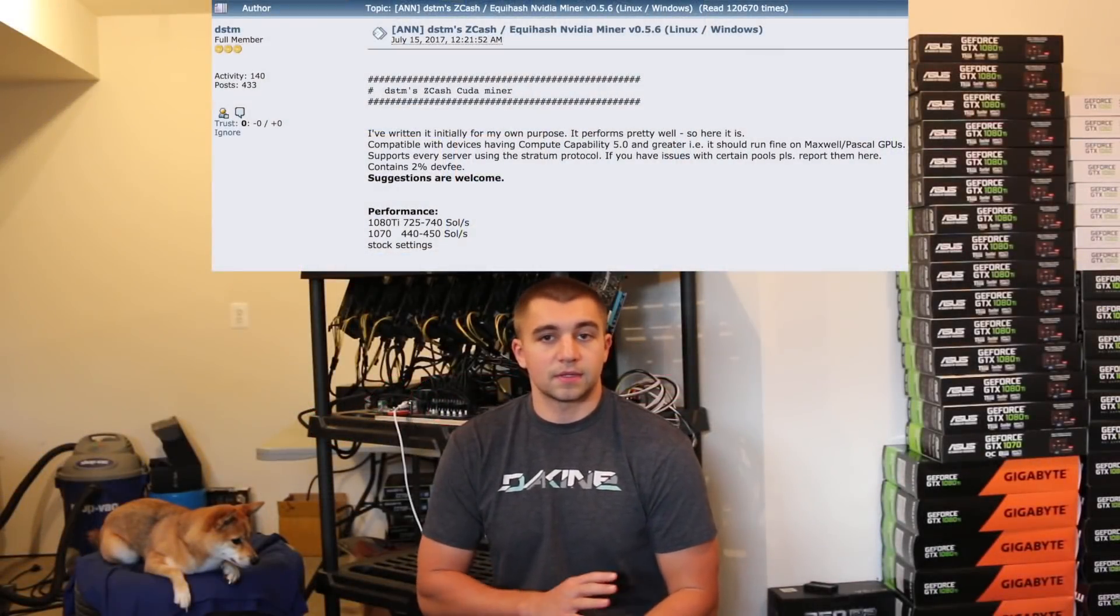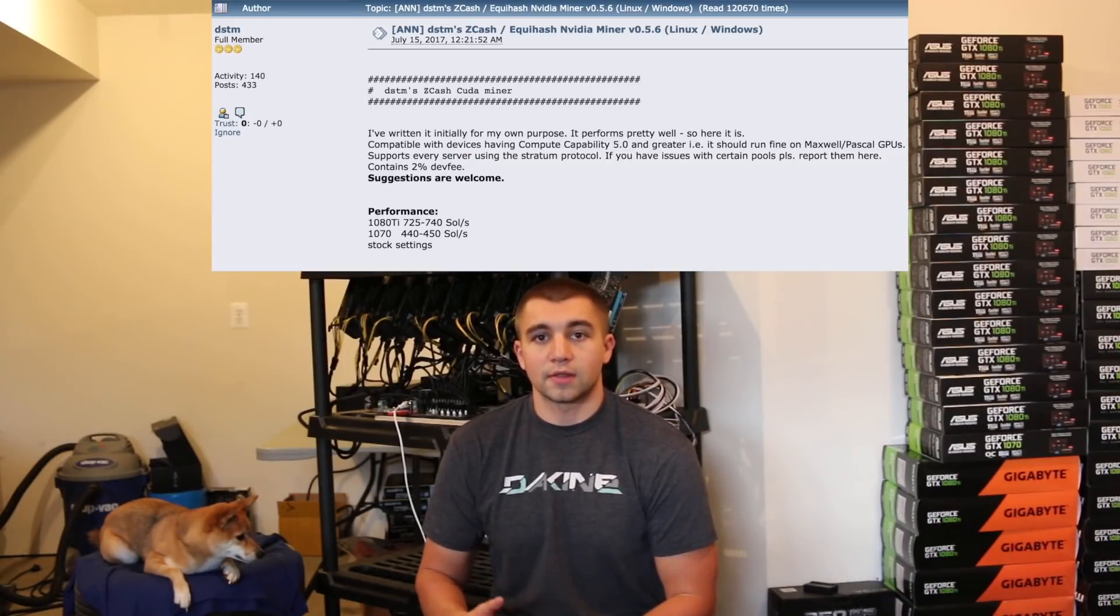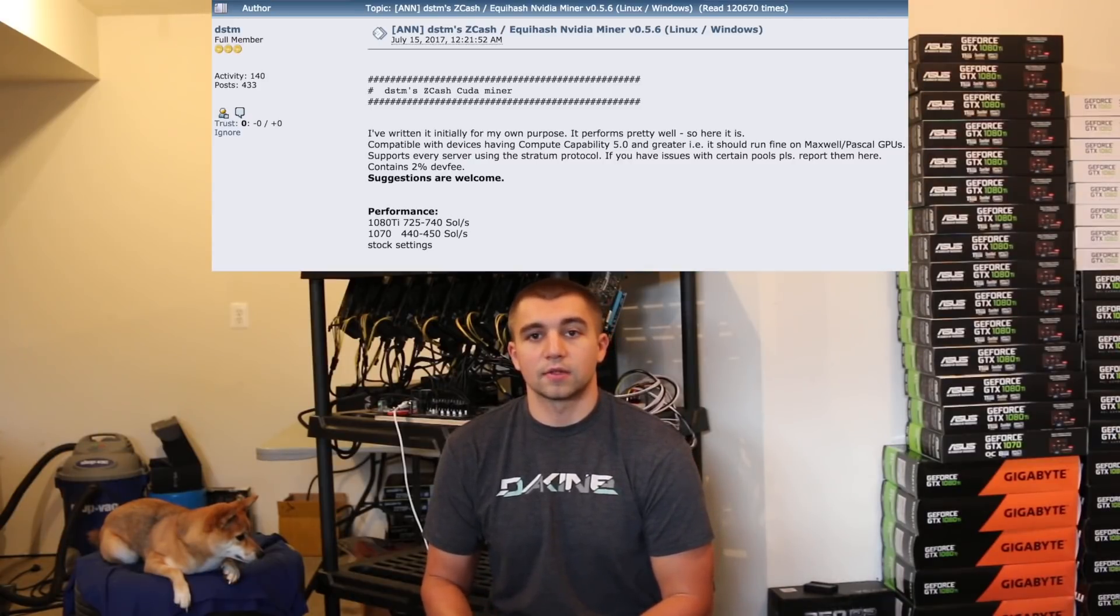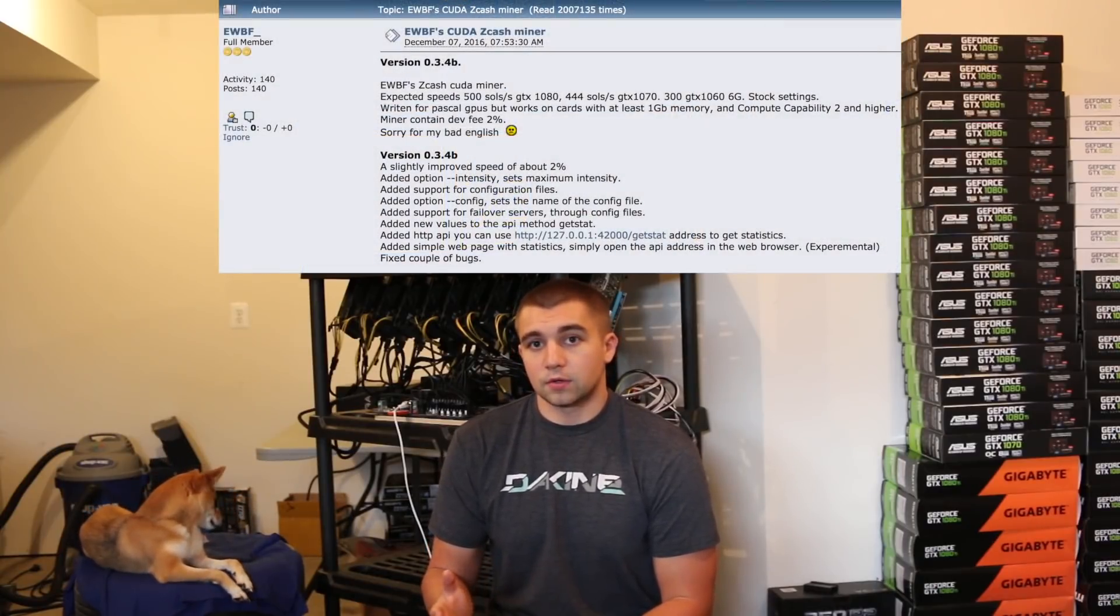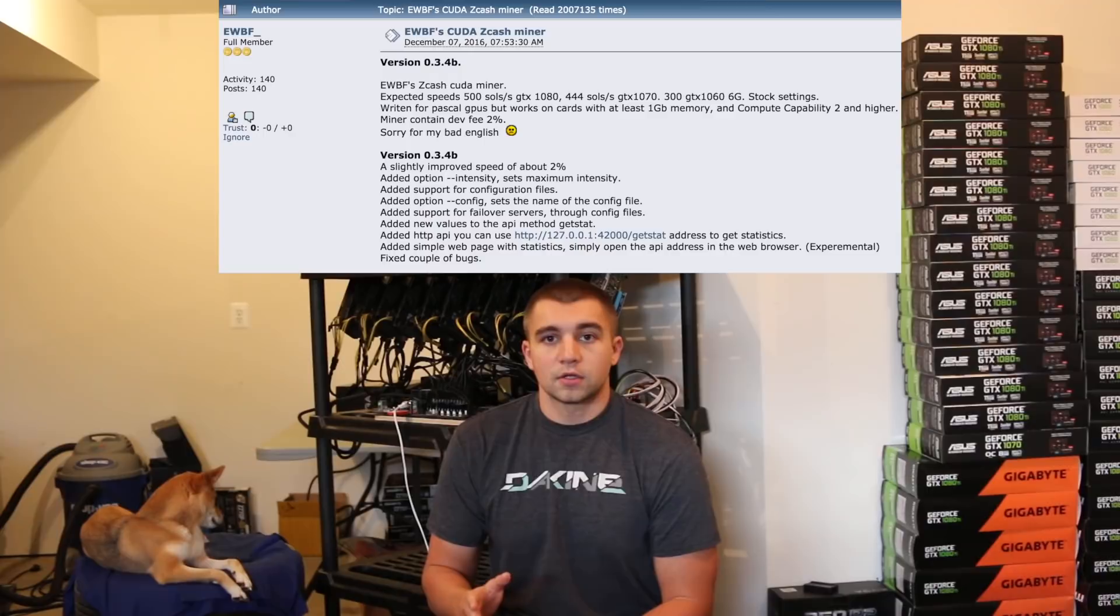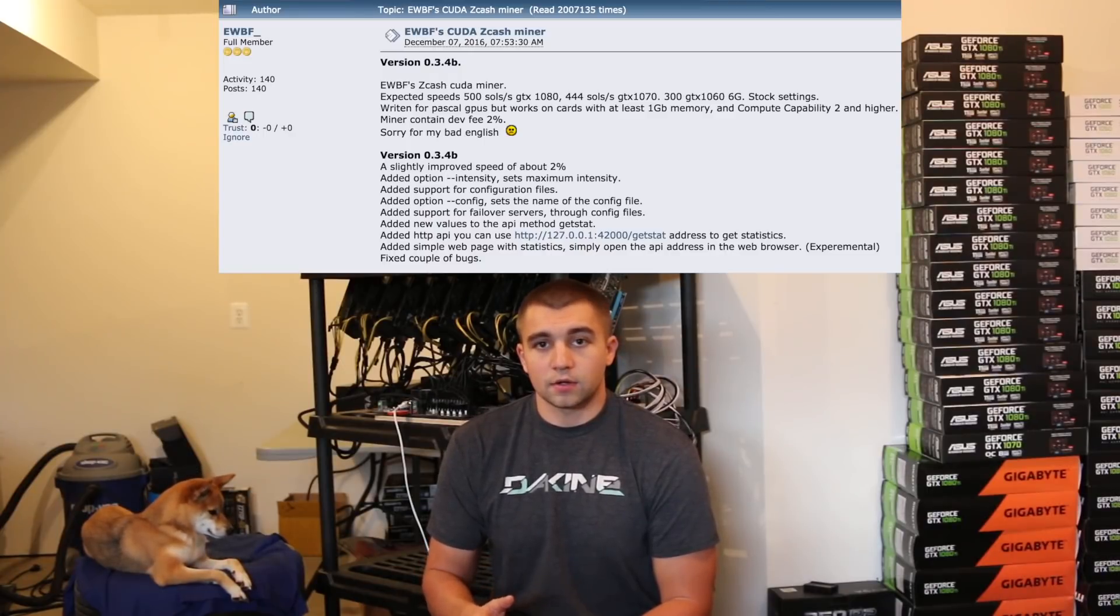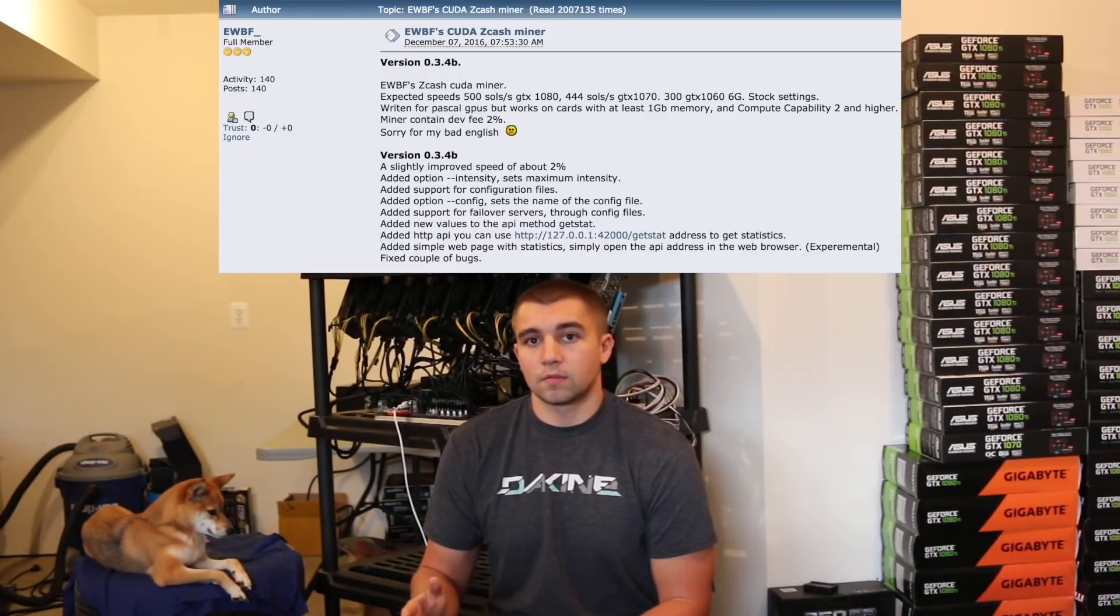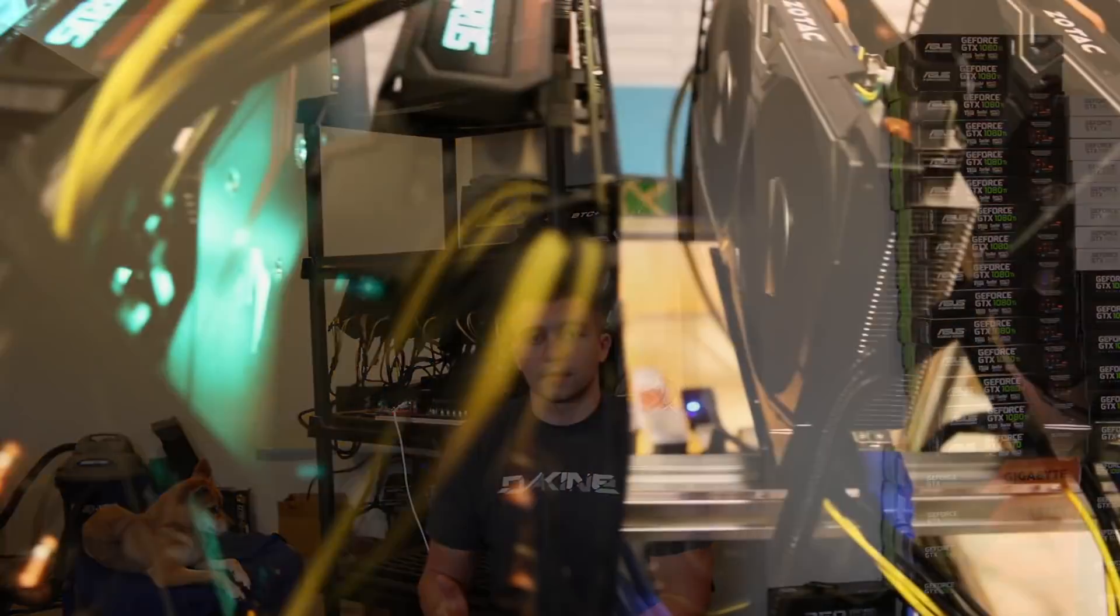So the DSTM miner has been proven by the community to be faster than the other miners on the Equihash algorithm. So what does that mean? That means that if you switch your miner from the typical EWBF miner to the DSTM miner, you will make more money. The fee is the same and the output is higher.